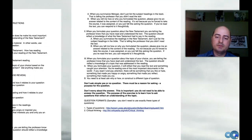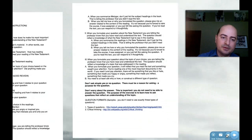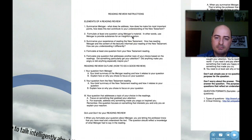Regarding the reading review section: I'm going to do a separate lecture on the reading review, so look out for that.